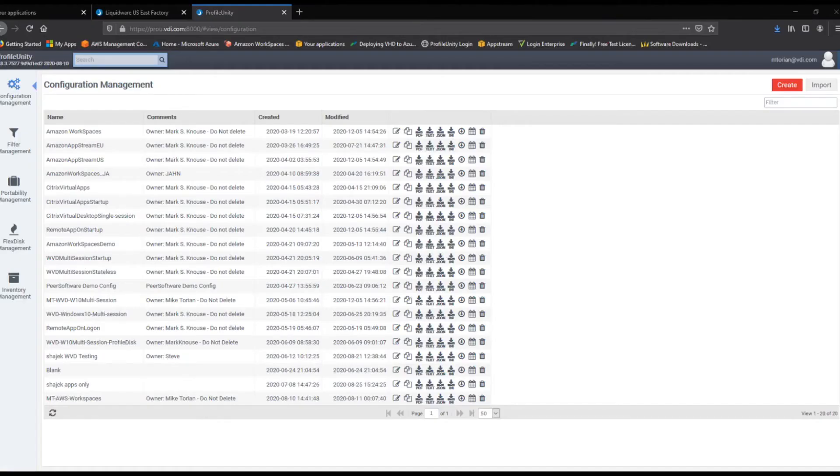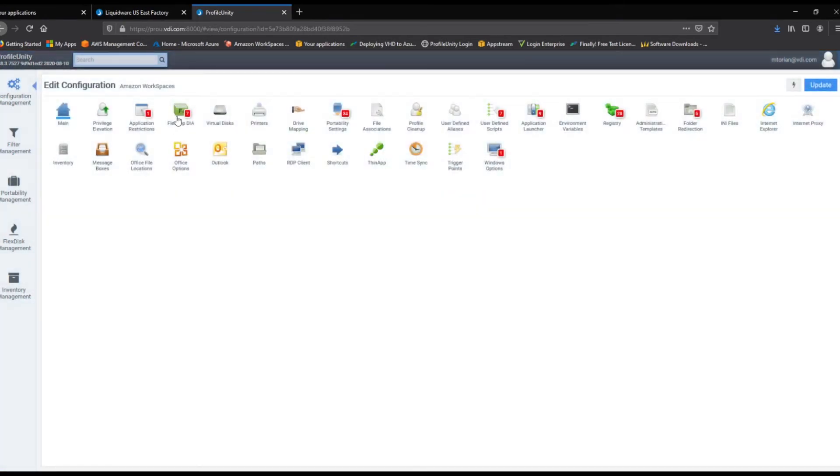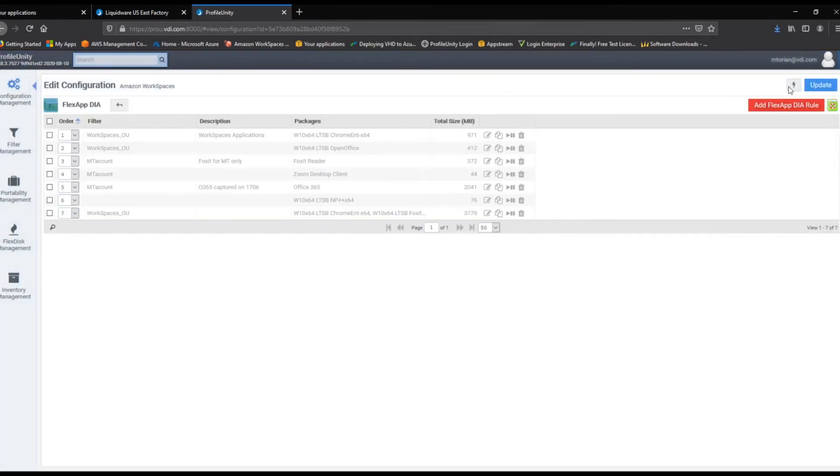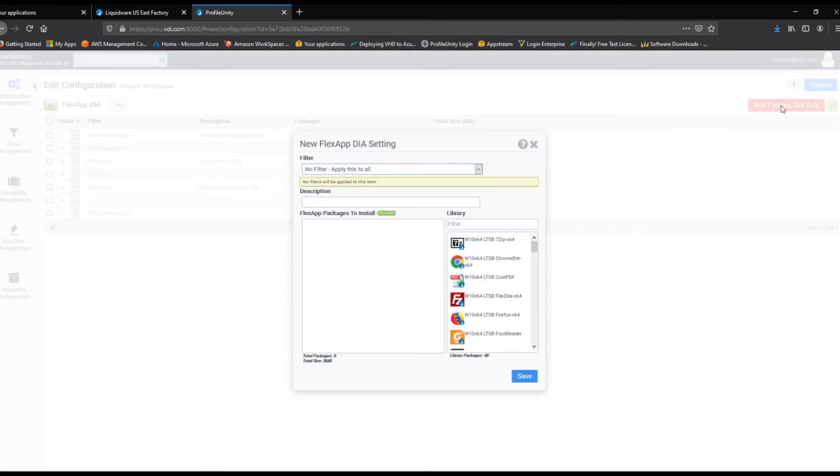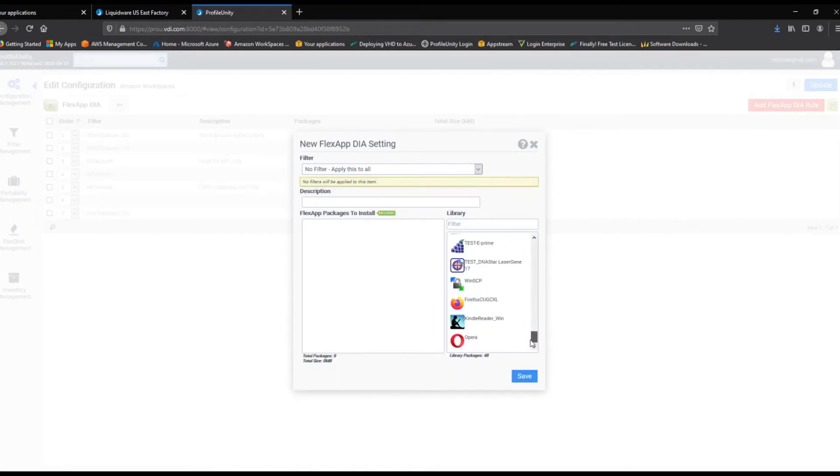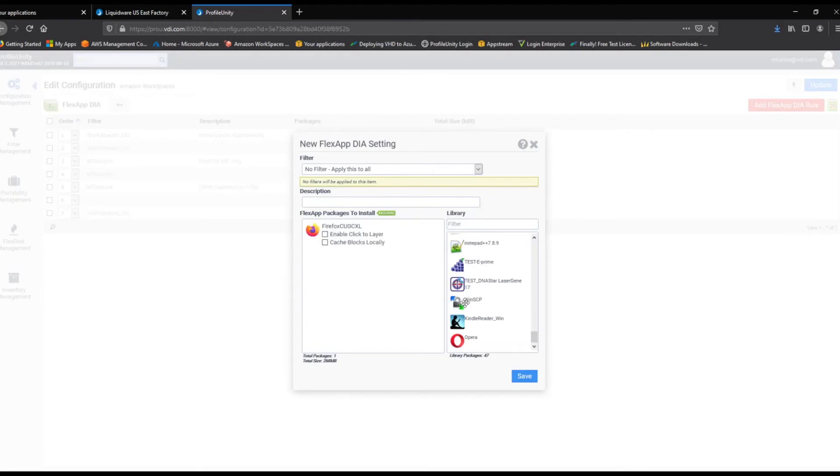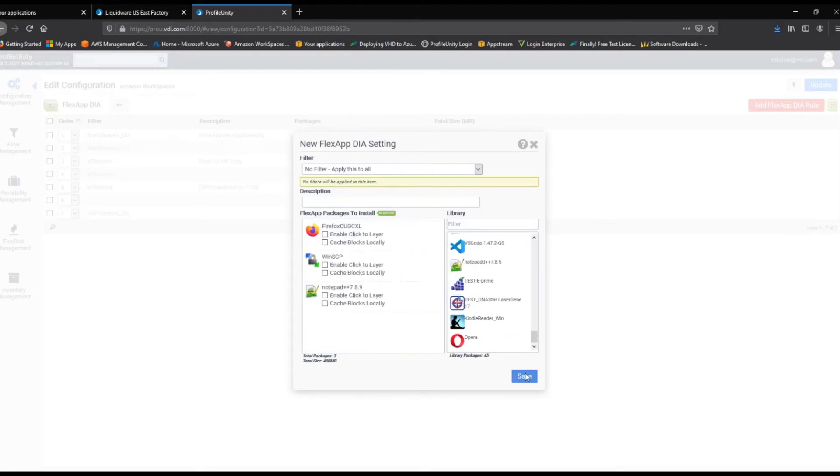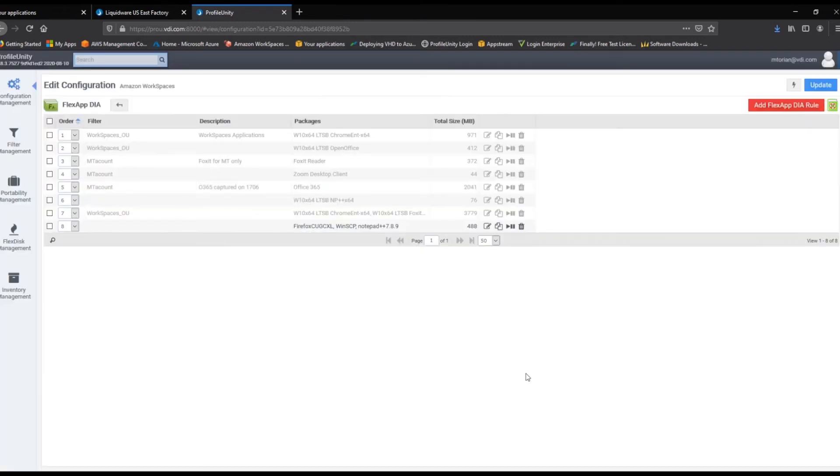Now, we repeat the process for our Amazon Workspaces and our Windows Virtual Desktop configurations. We will navigate to our Amazon Workspaces configuration, click on the FlexApp DIA icon, and add Firefox, WinSCP, and Notepad++. Then, we'll save and deploy that new configuration.